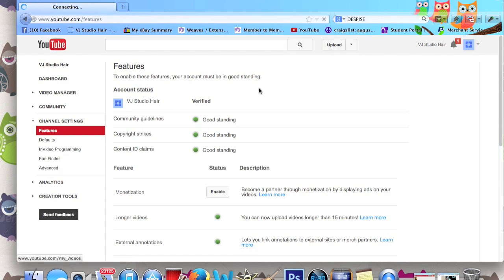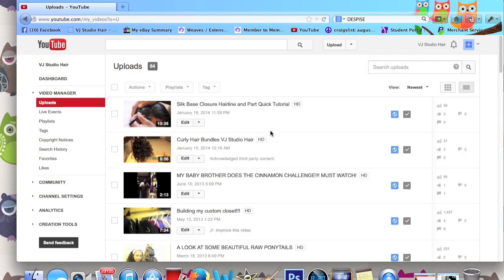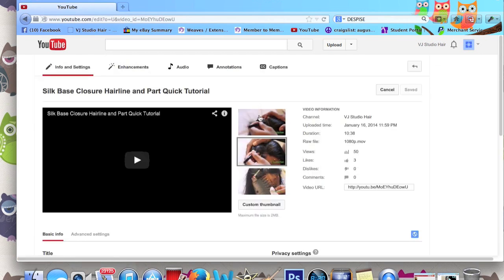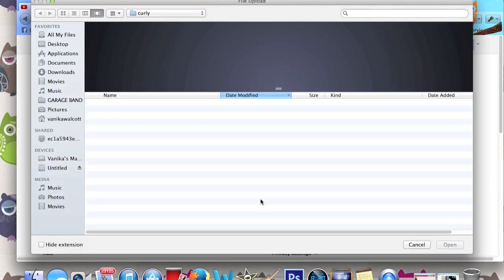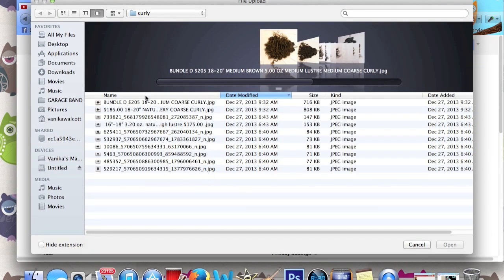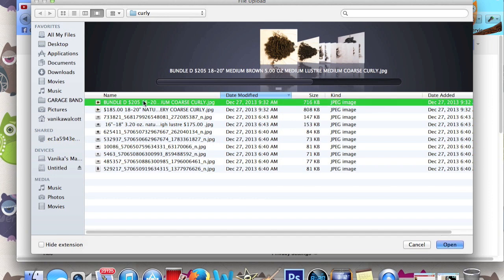In your Video Manager, click Edit on the video that you want to change the thumbnail on. You'll see the regular thumbnail options, but once you verify your account, you're going to see a custom thumbnail upload option right there. Click it and pick the picture that you want to set as your thumbnail.